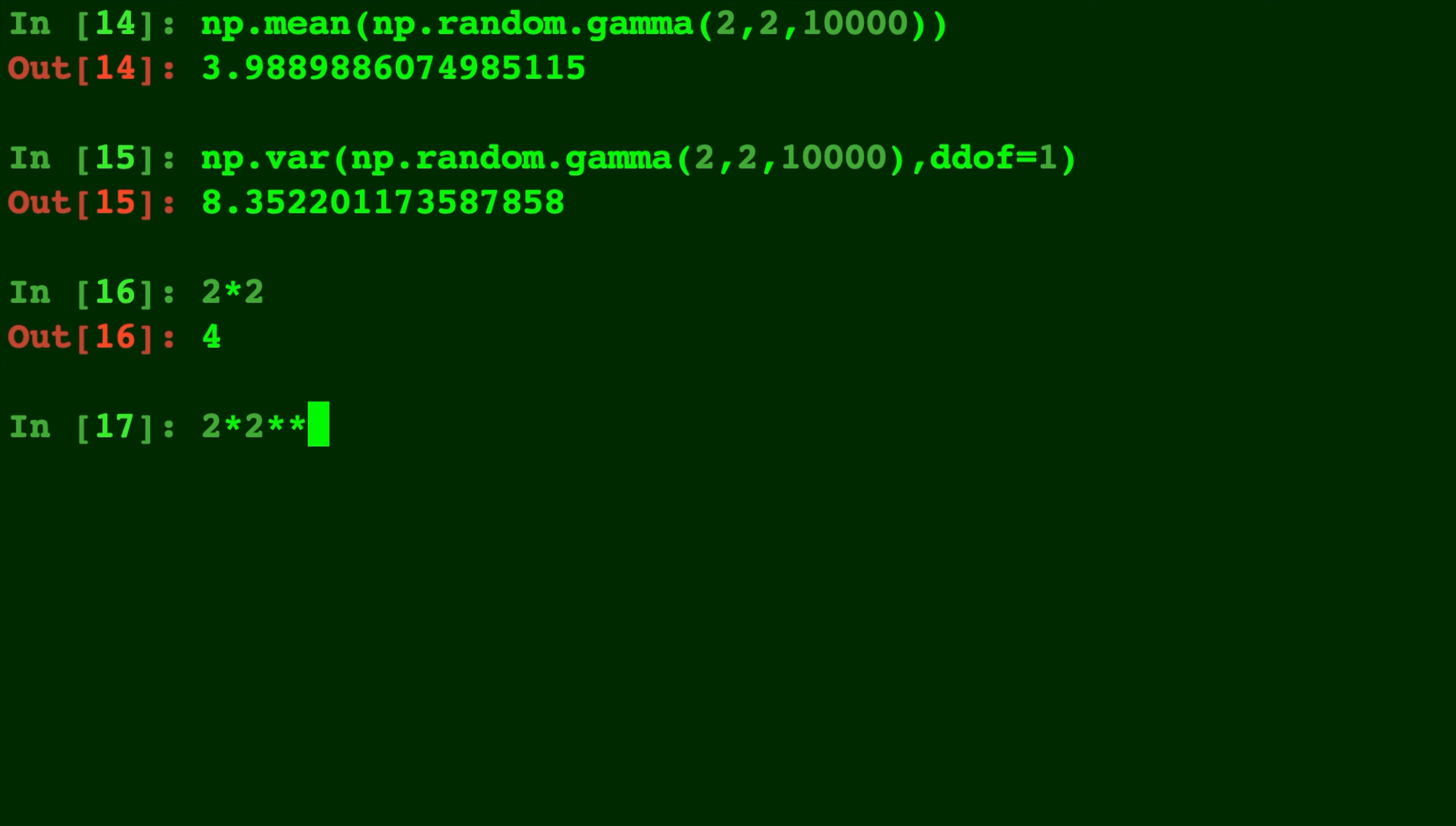Now, the reason is the mean is basically your shape times your scale, or some people call it k and theta. And your variance is going to be your shape times your scale squared.